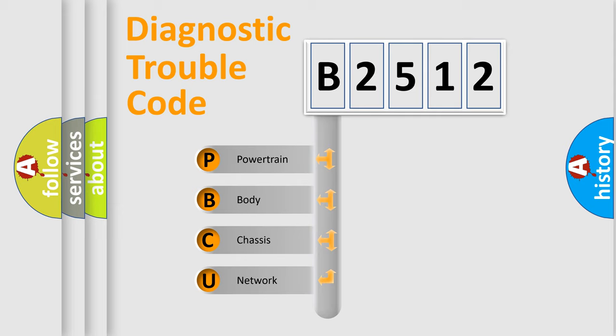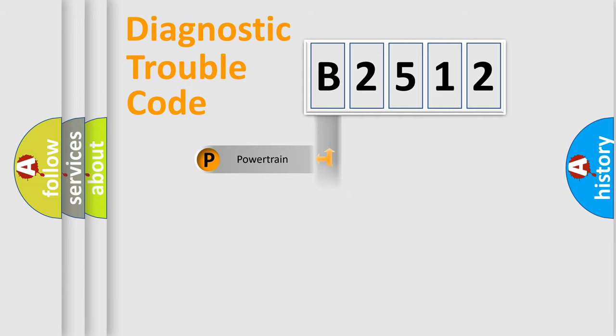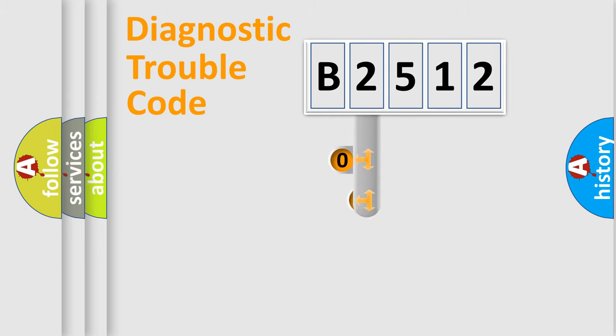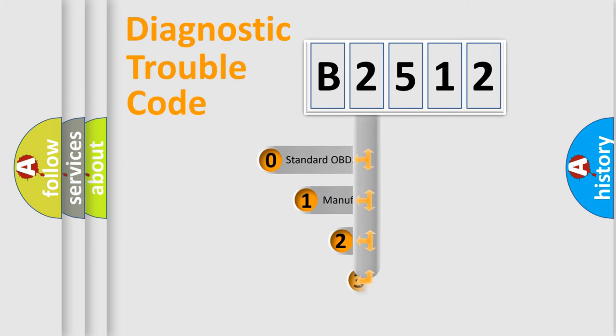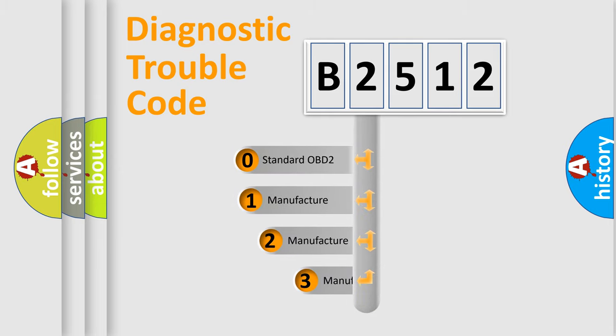We divide the electric system of automobile into four basic units: Powertrain, Body, Chassis, and Network. This distribution is defined in the first character code.